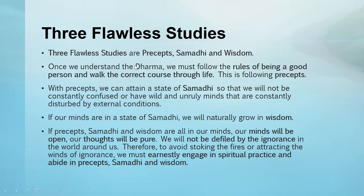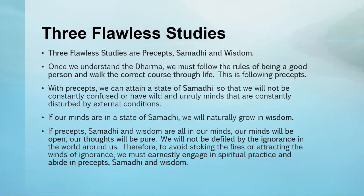What is the Three Flawless Studies? Precepts, samadhi, and wisdom. With precepts, once we understand the dharma, we follow the rules of being a good person and walk the correct course through life. This is about correcting yourself, having the right character, changing our character. Whatever unwholesome we have from the past, we correct by following the rules. You're on a straight road with many side roads left and right, but we follow the rules and drive straight. The precepts are the discipliners, training us not to be sidetracked by any distraction or disturbances.